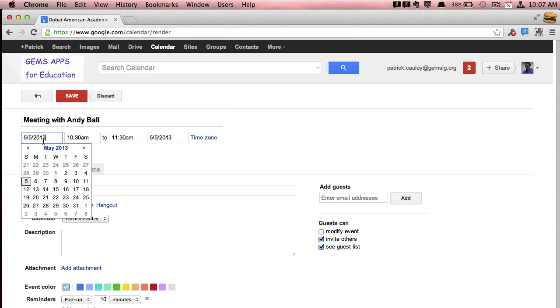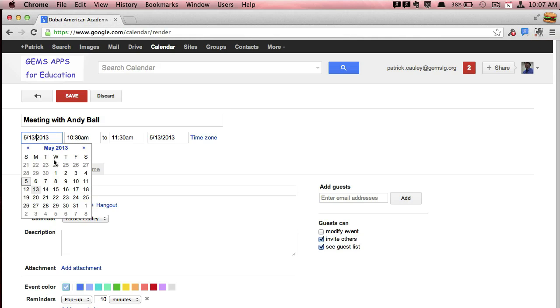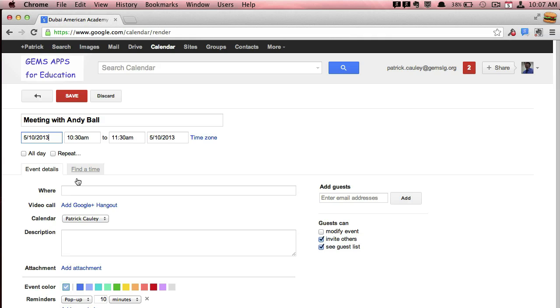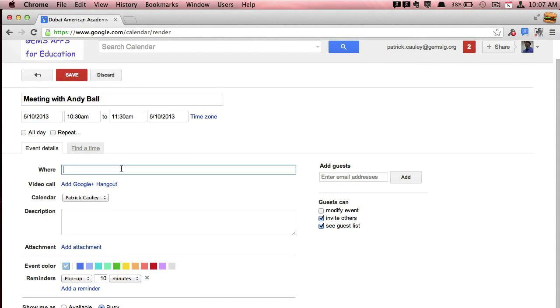You can pick the date, the time. You can even make it so it's a Google Hangout. Share it with people. It's very handy.